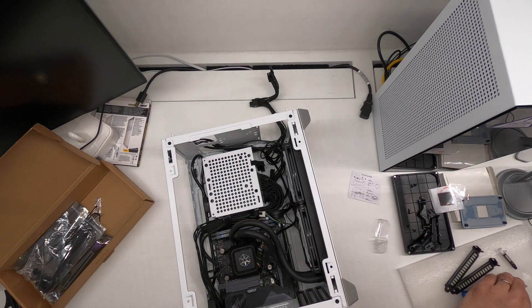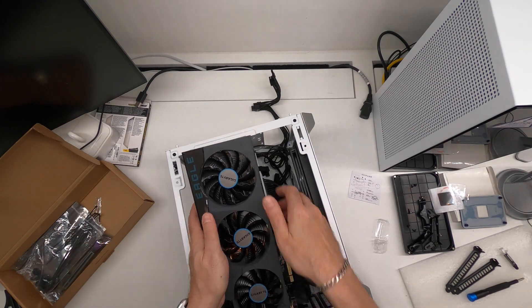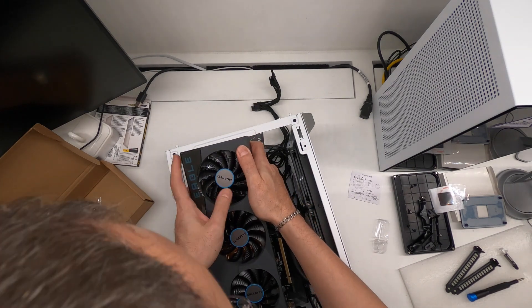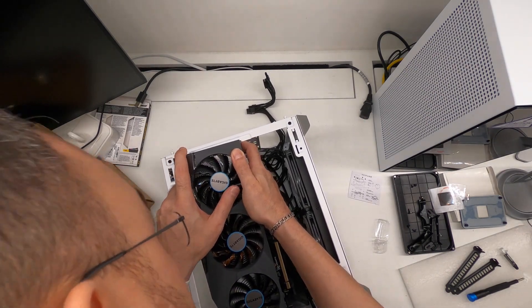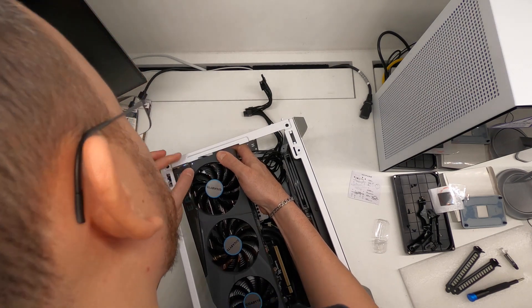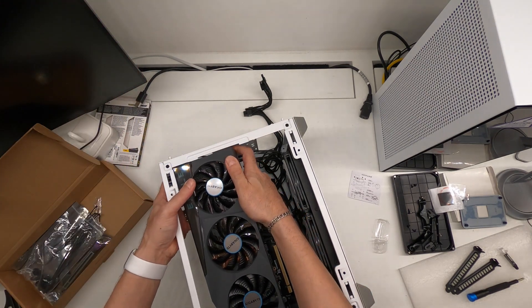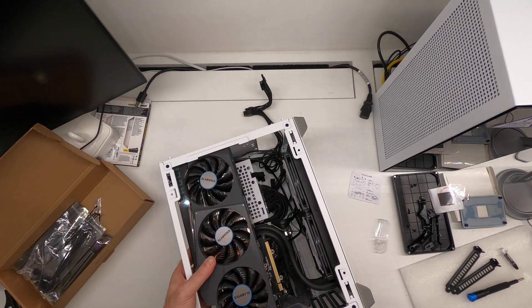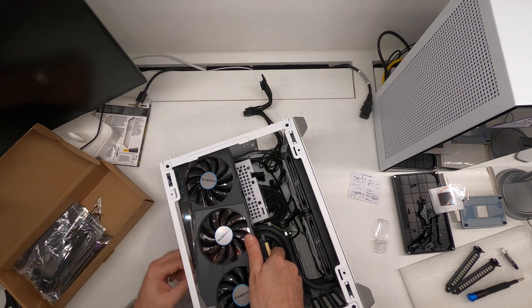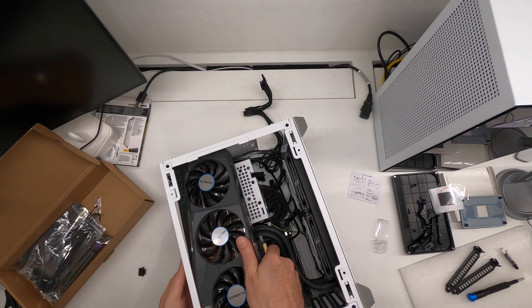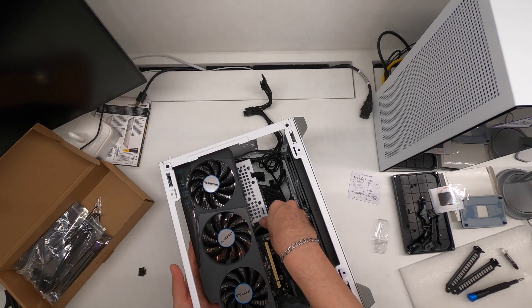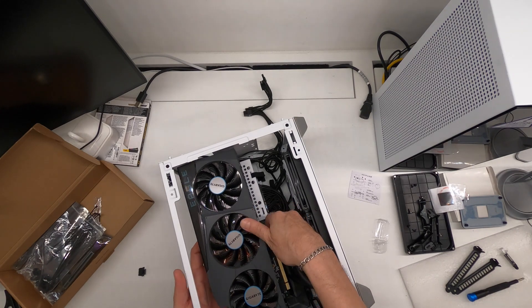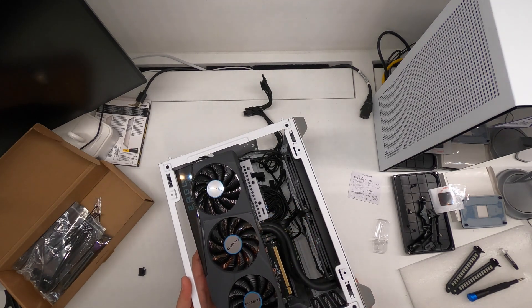Right. It's very very snug. Right. The GPU is in place.